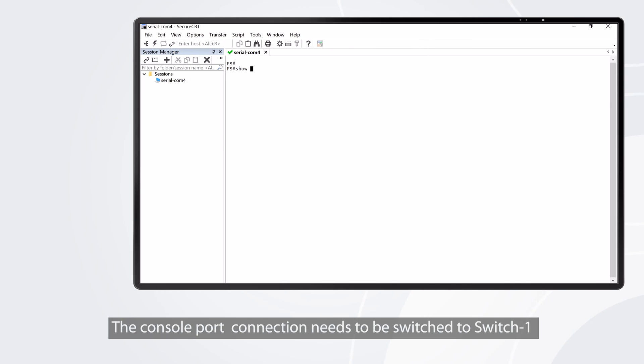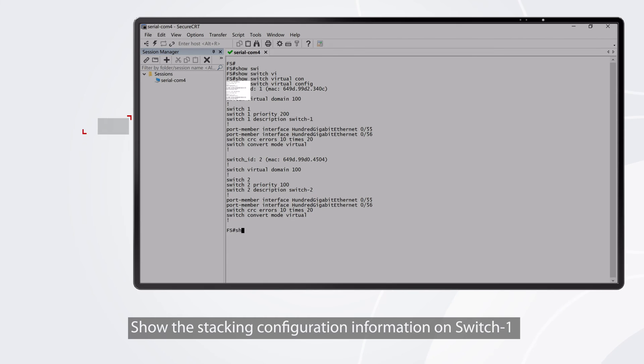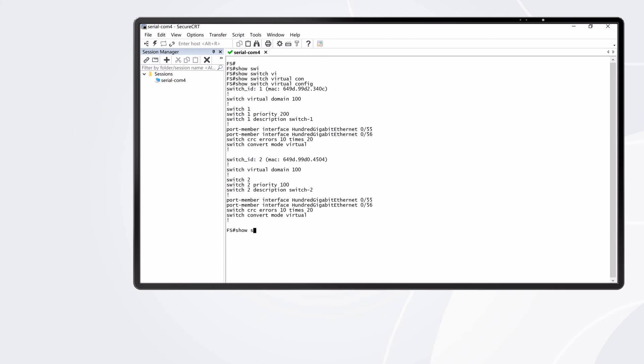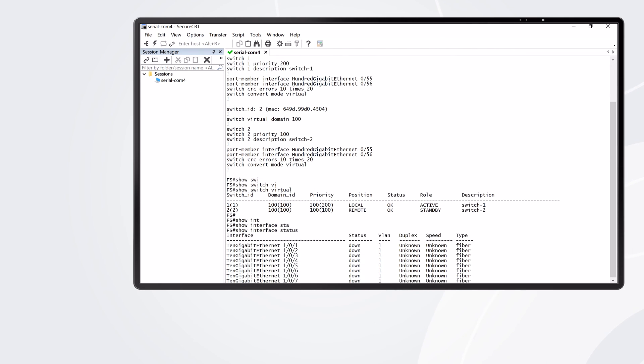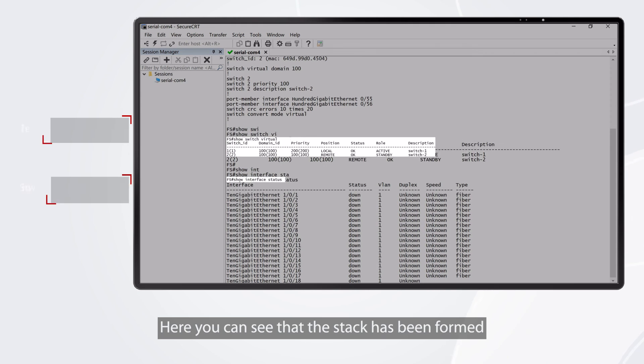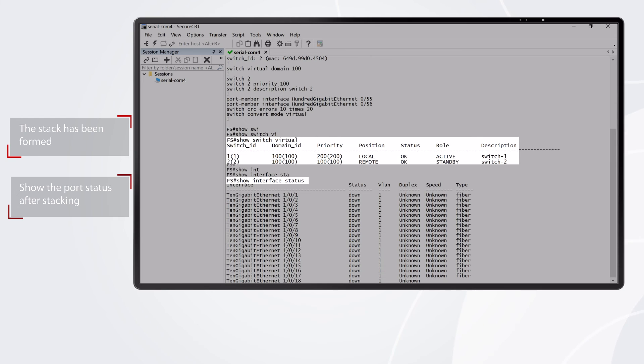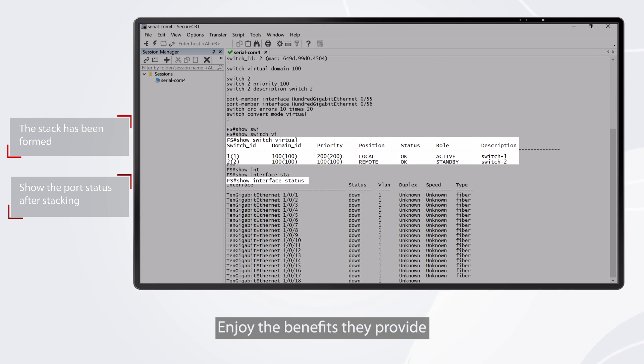The console port connection needs to be switched to switch 1. Show the stacking configuration information on switch 1. Here you can see that the stack has been formed. That's it, you are now running your switches as a stack. Enjoy the benefits they provide.